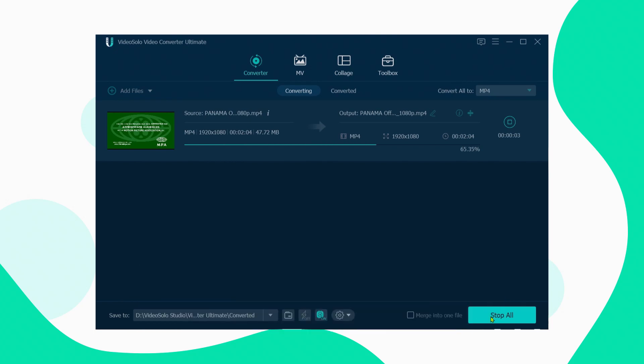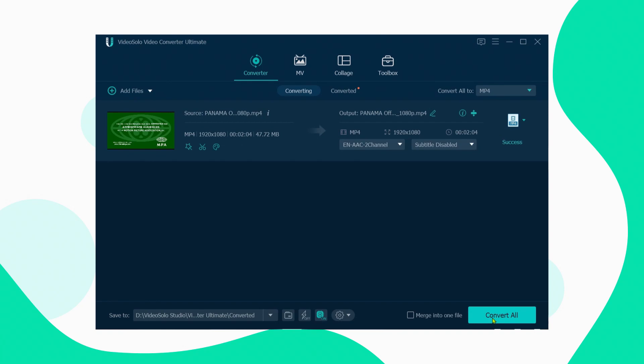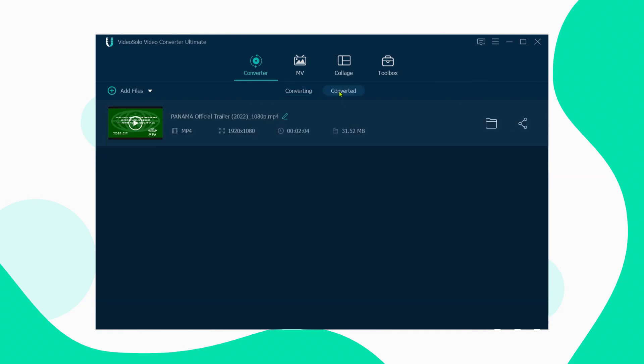Now just wait for the conversion. The video file with added subtitles can be found in the converted section.